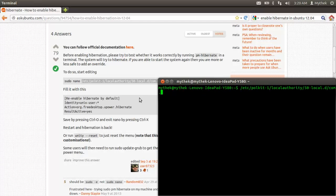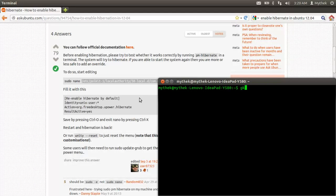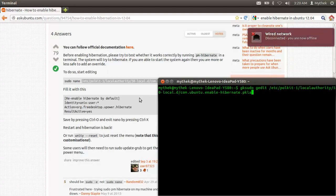One sec. You're going to type in gksudo gedit and then you're going to type control shift V to paste that in there.